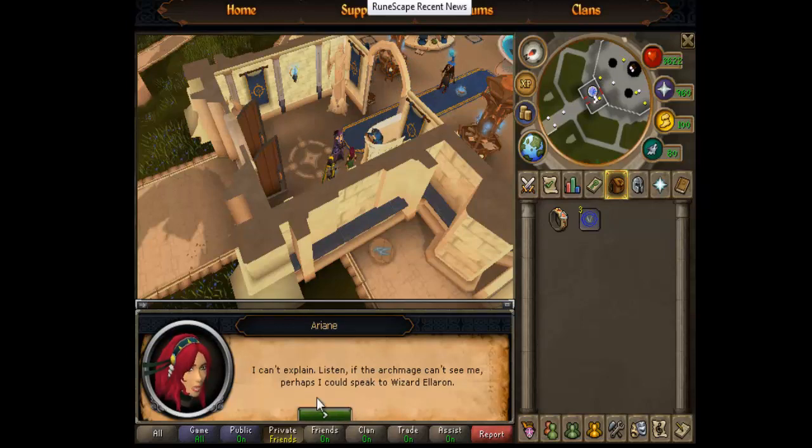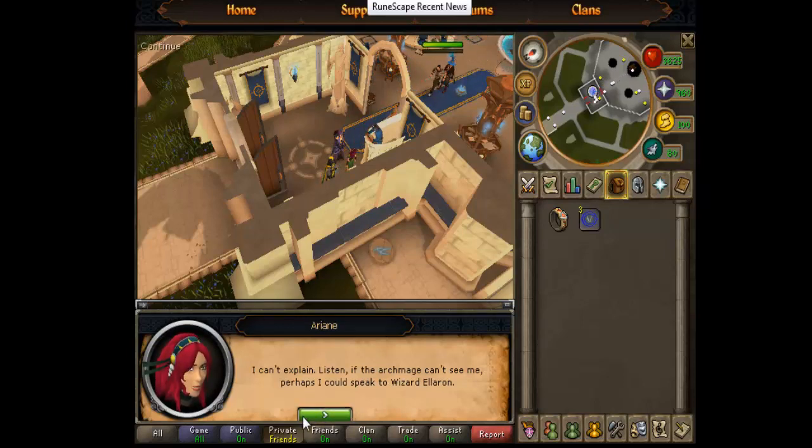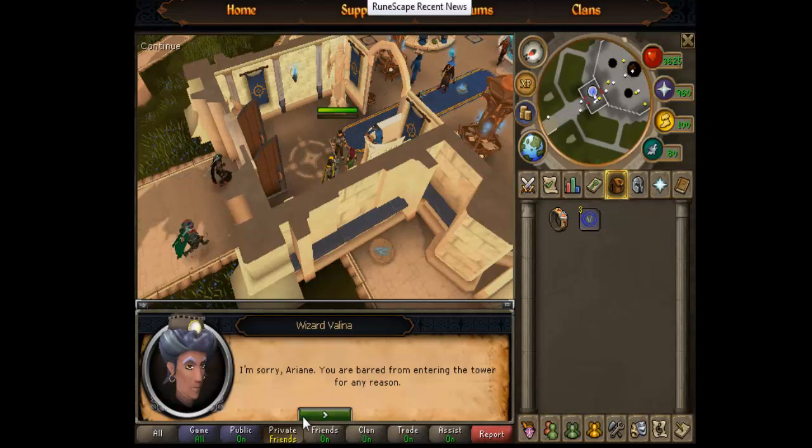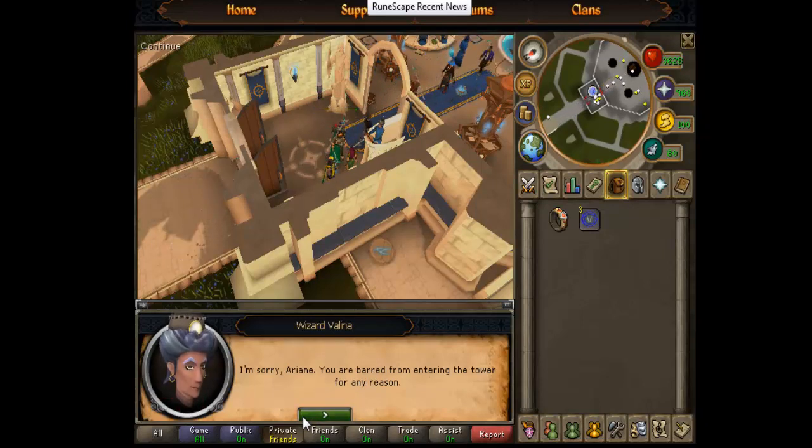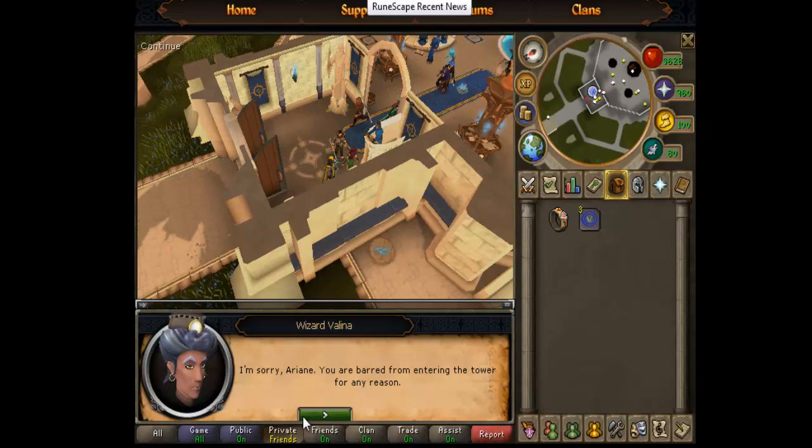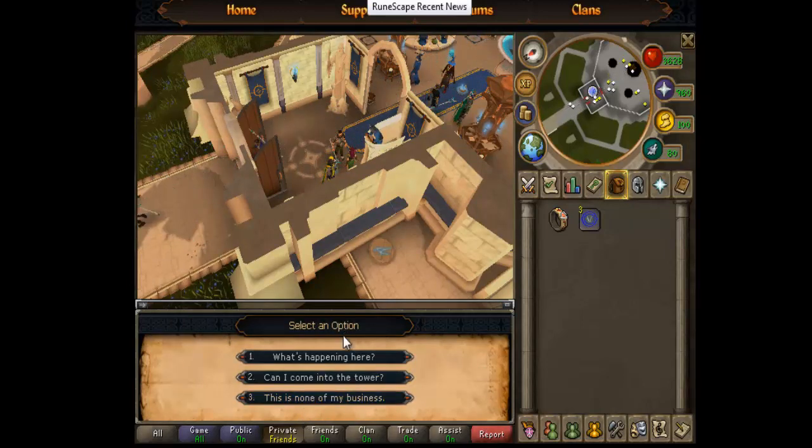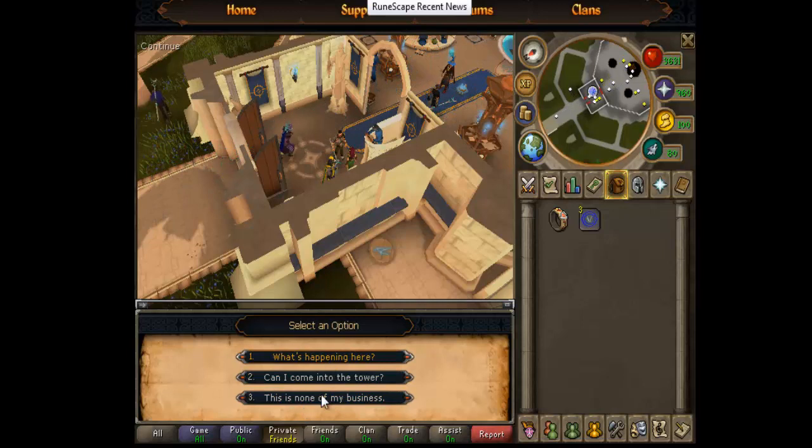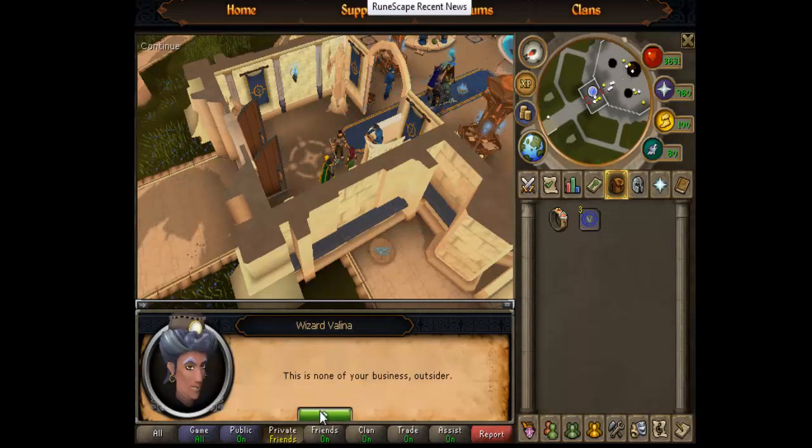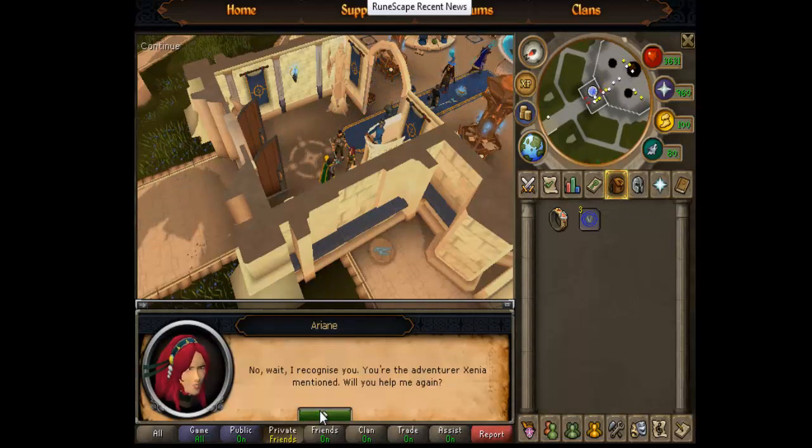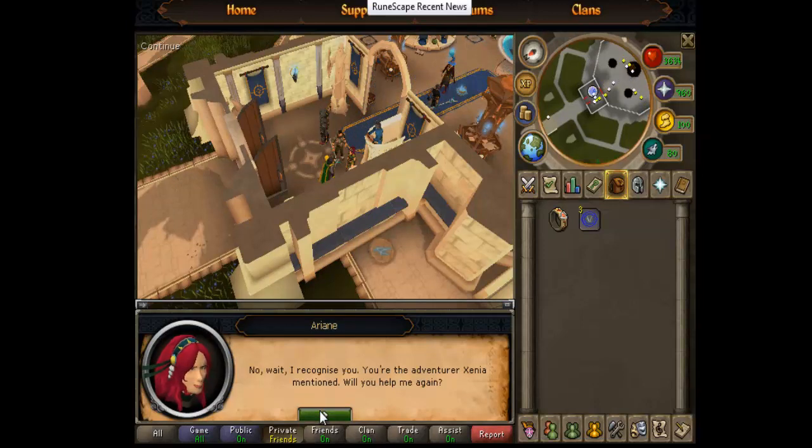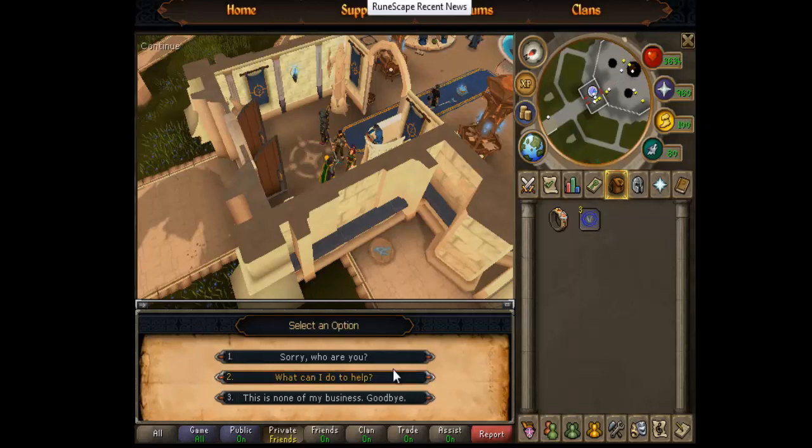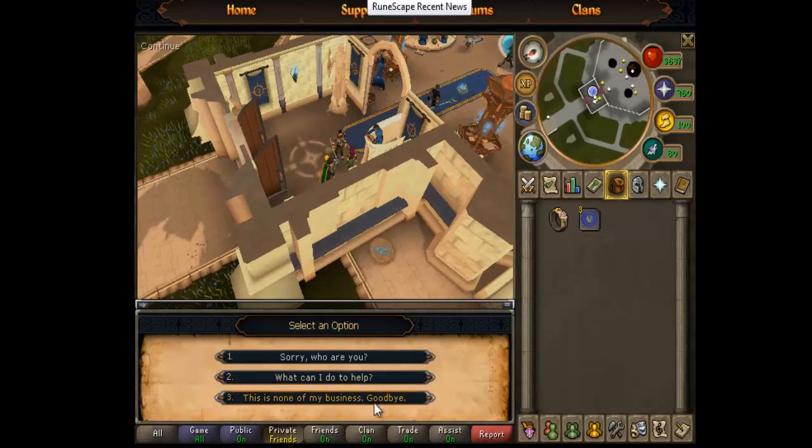I can't explain. Listen, if the Archmage can't see me, perhaps I could speak to Wizard Eleron. I'm sorry, Arianne. You are barred from entering the tower for any reason. Of course you don't say that. This is none of your business, outsider. No, wait, I recognize you. You're the adventurer Xenia mentioned. Will you help me again? Sure thing.